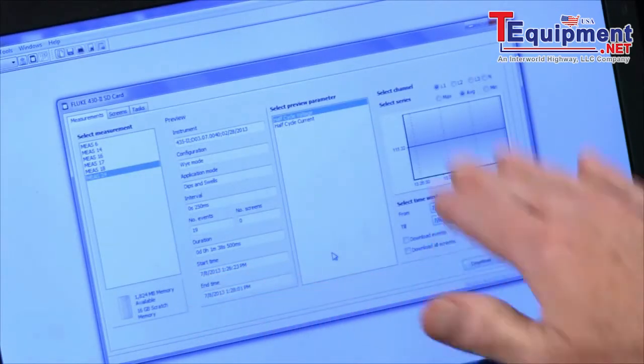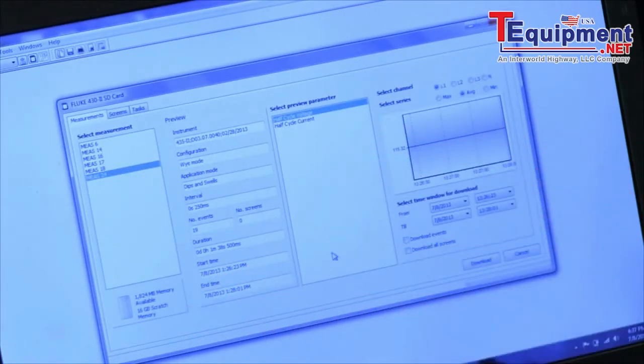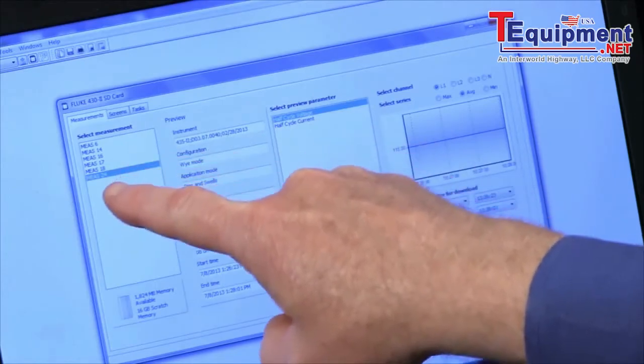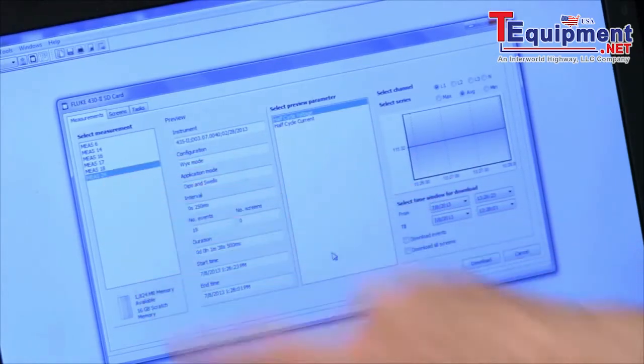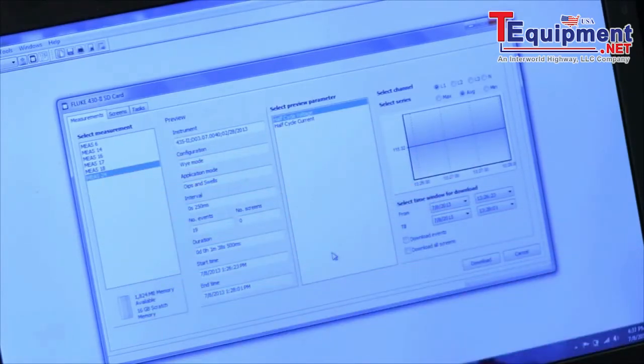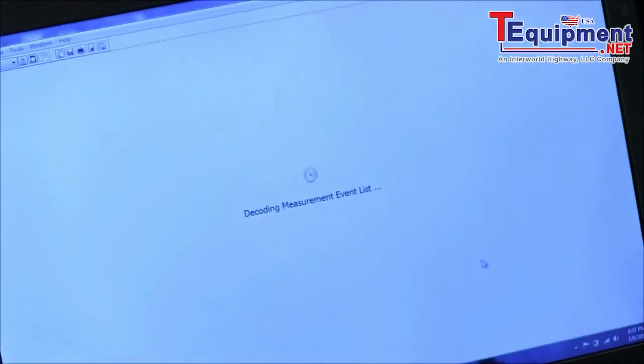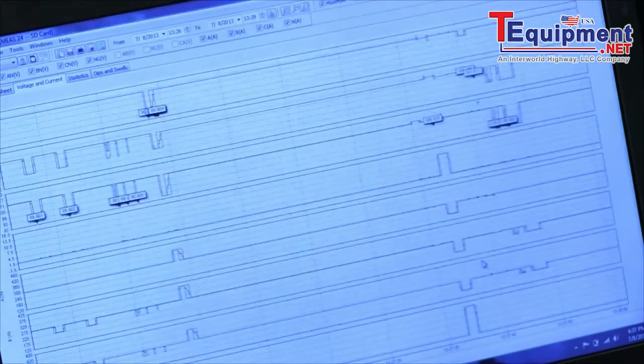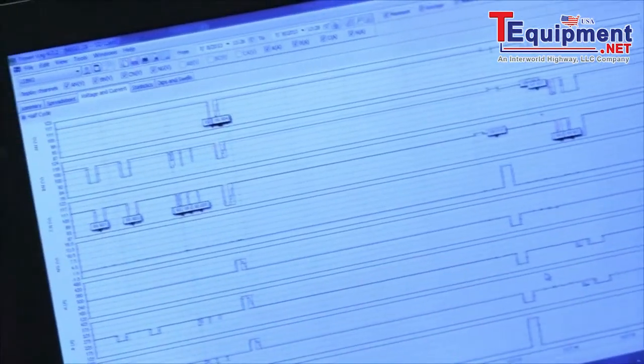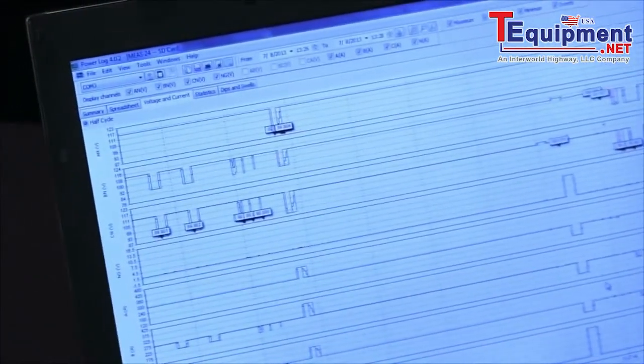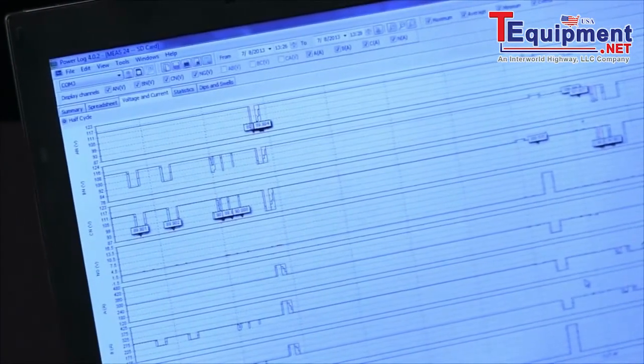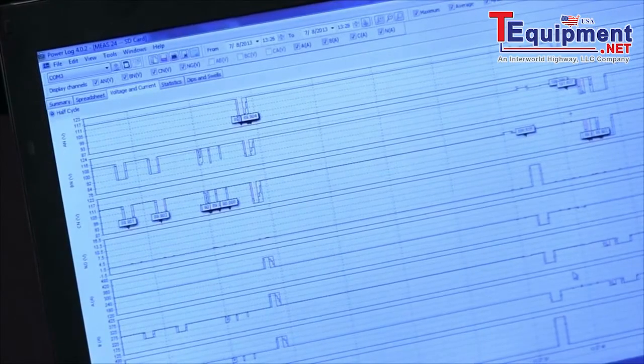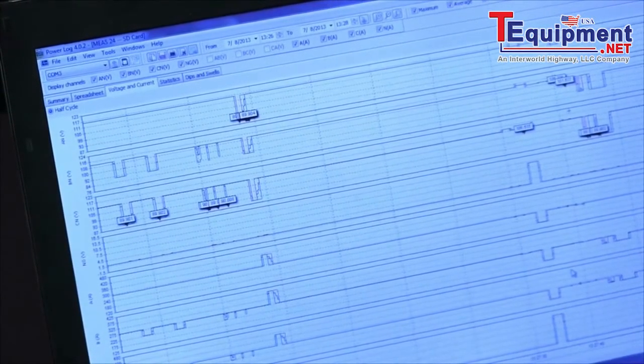At that point, it shows the test that we have, the measurements over here, the last one being measurement 24. I click on the download button and there's the data from the Fluke 435 and that's how you transfer information into PowerLog.